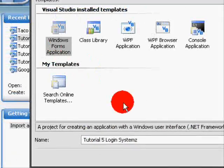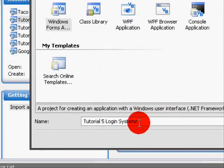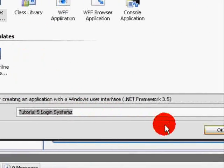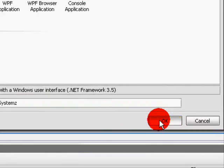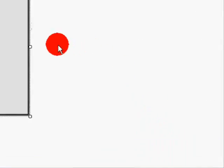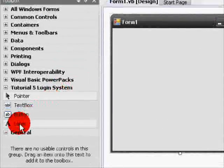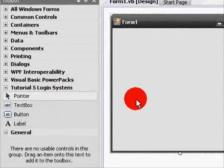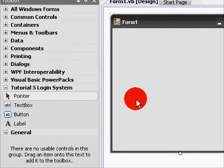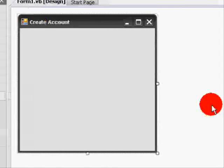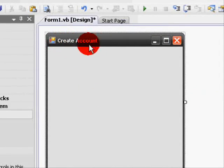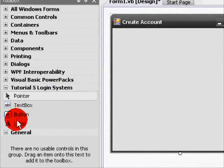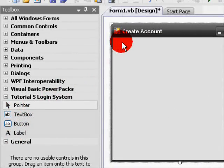Hello, this tutorial is for Visual Basic 2008. I'll be teaching you how to make an advanced yet simple login system. A quick detail as to what this will do: once you create an account, this will create a directory for your account and will place the username.txt and password.txt inside the created folder. So let's begin.